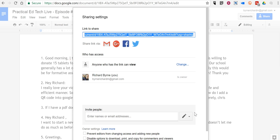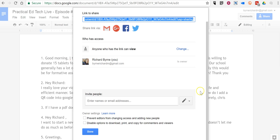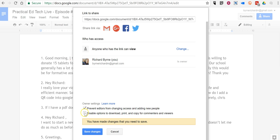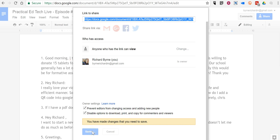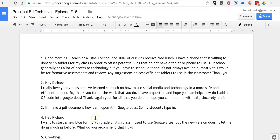So, let's click Advanced. We'll select the option to disable editors from changing access and adding new people. And we'll disable the options to download, print, and copy. And now no one can accidentally print or make a copy of this document.